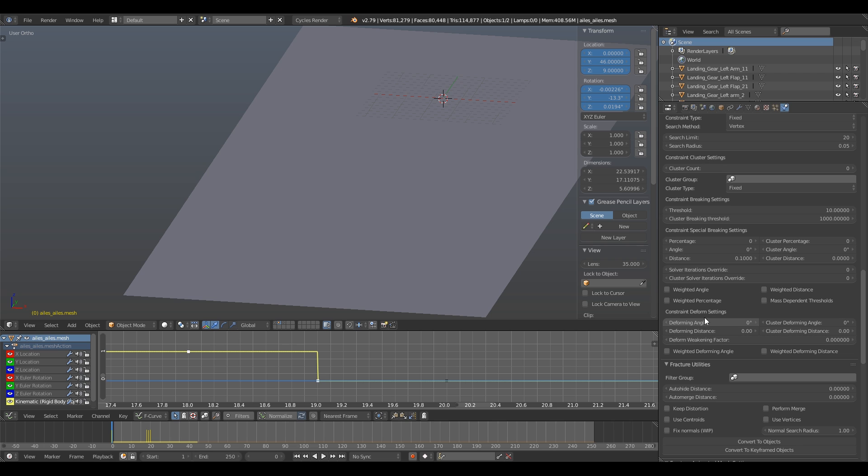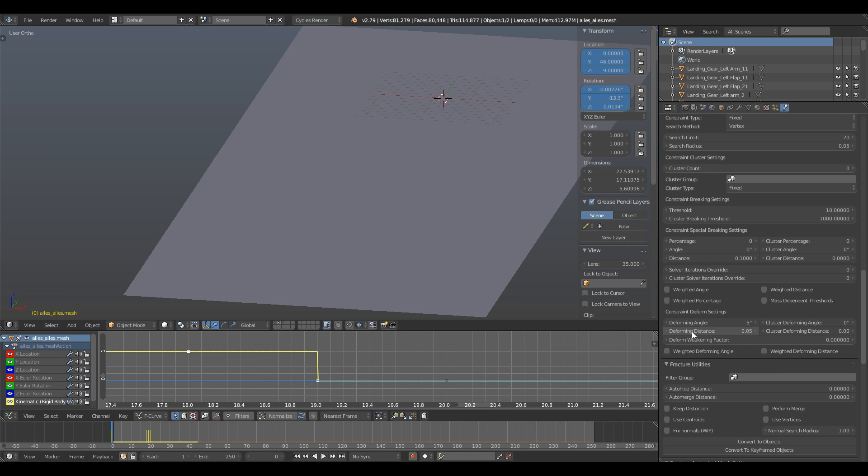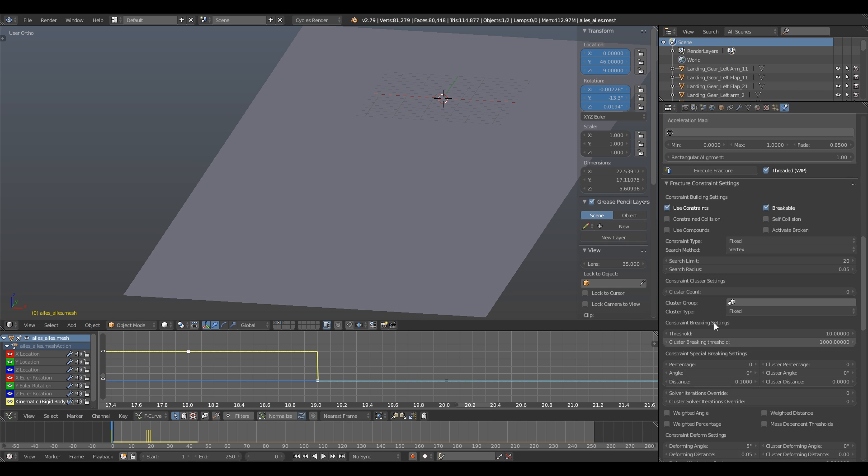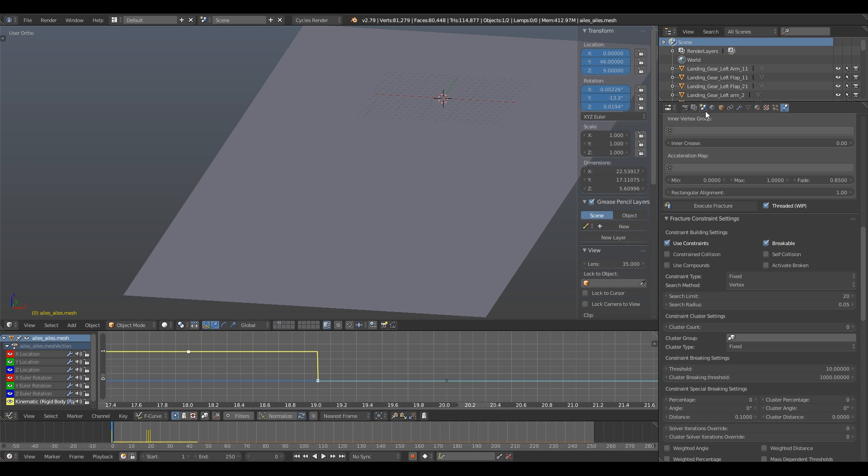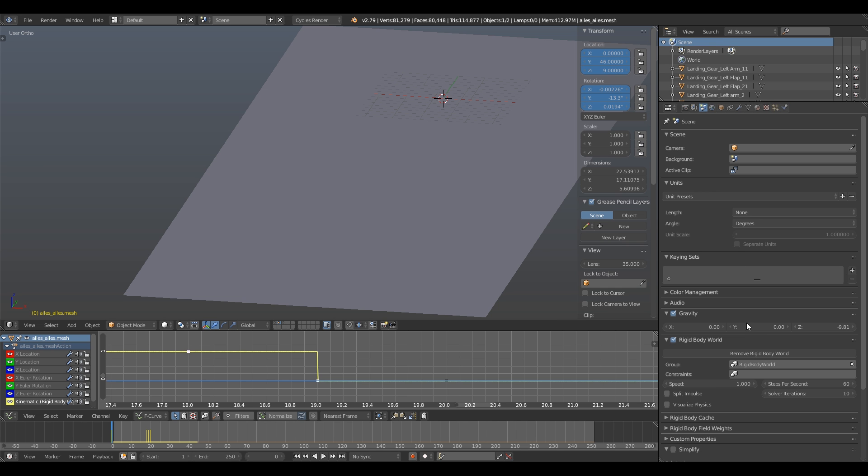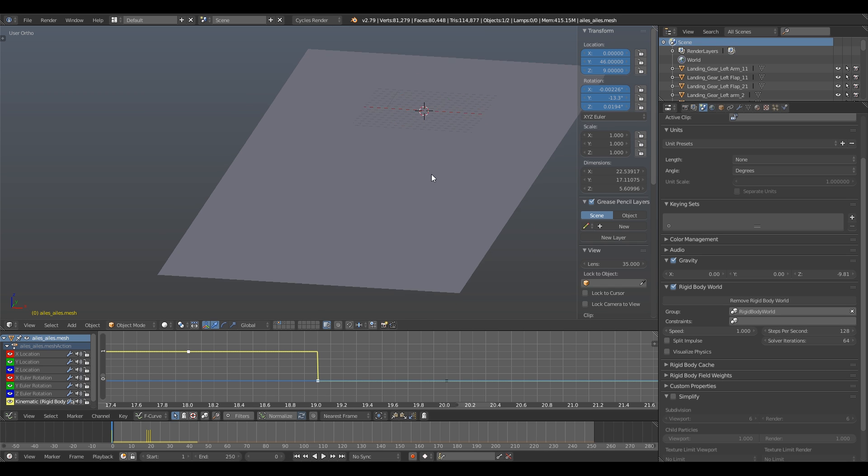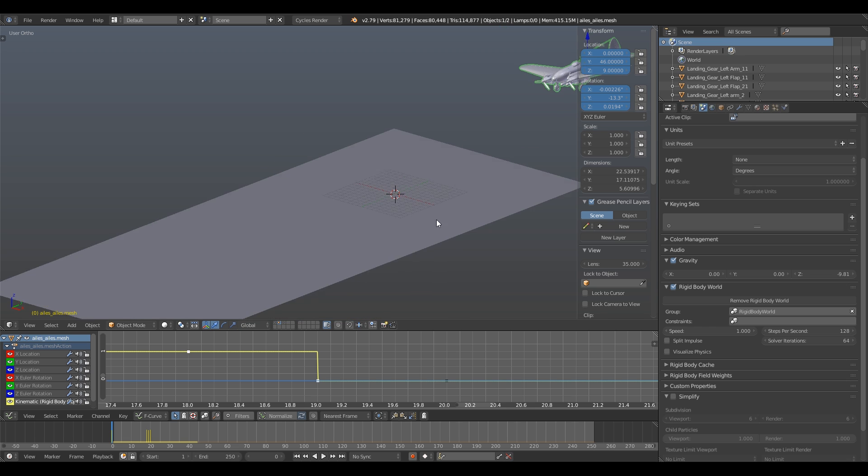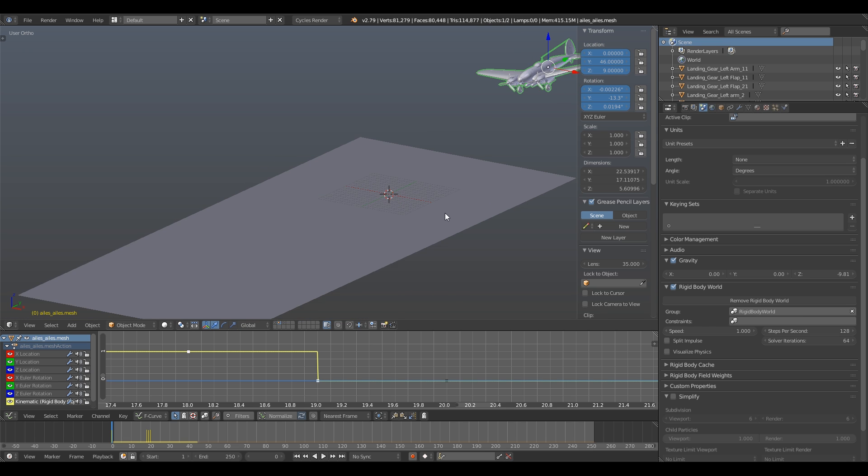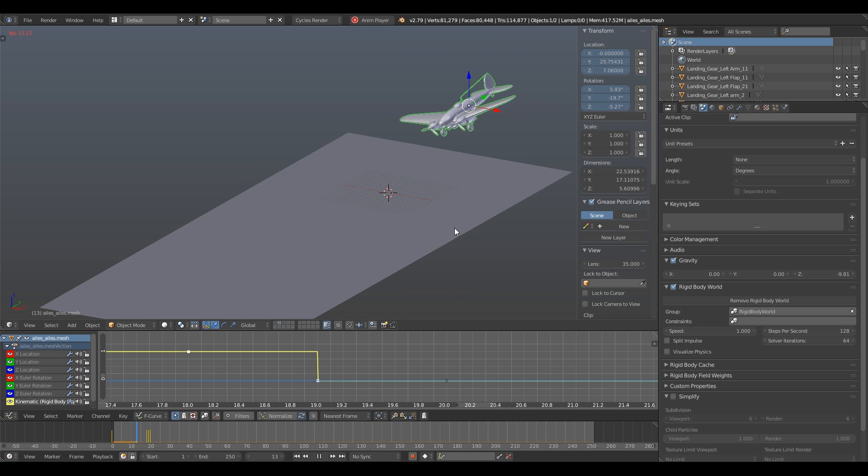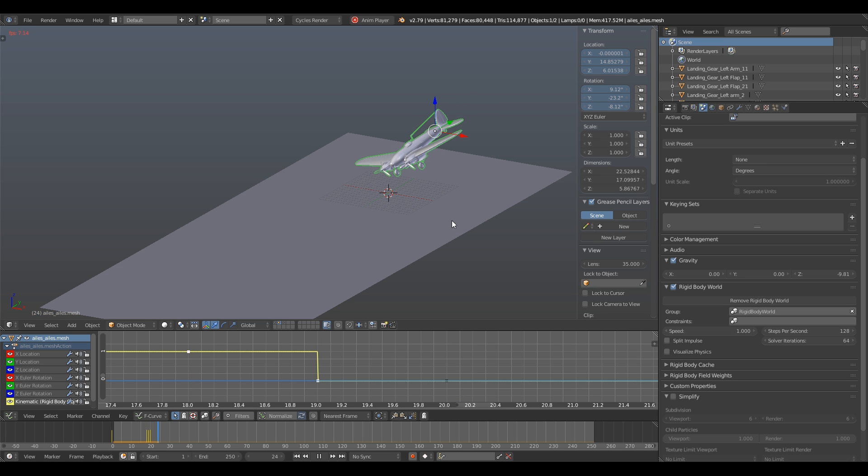I set the deforming angle to 5 and the deforming distance to 0.05, which means half of the breaking distance we just set. My shards should now keep their deformation above the specific value and above it, it should break. And now to make sure I get rid of the wiggling and jiggling effect, I will increase the steps per second value to 128 and the solver iteration to 64.